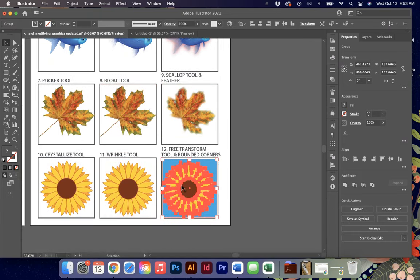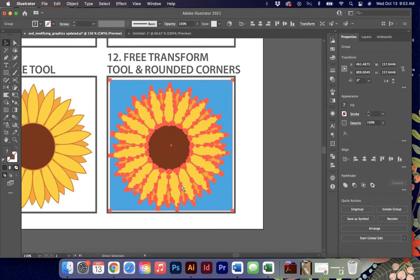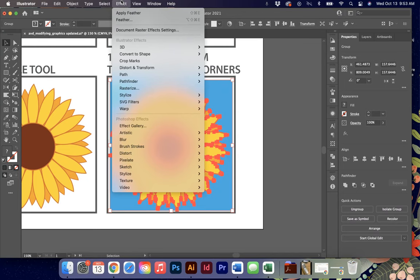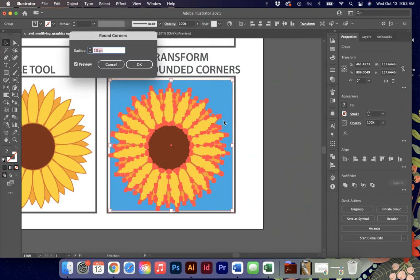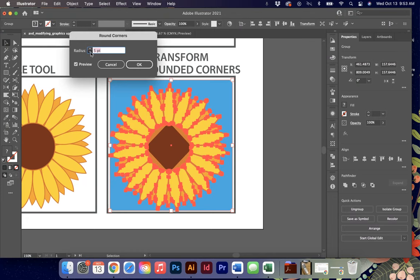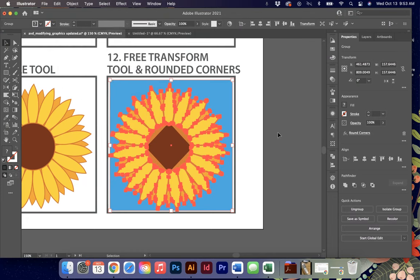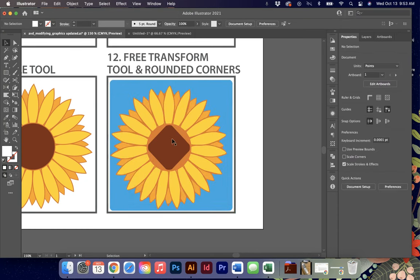The last one that I am going to show you is number 12, the free transform and the rounded corners. I'm going to start by rounding my corners first by under effect, stylize, and rounding corners. This effect does not work on a raster graphic. So if you try it on one of these others, it will not work. It has to be on a vector. And you can see it just kind of softened all my edges here and you can determine how much or how little.